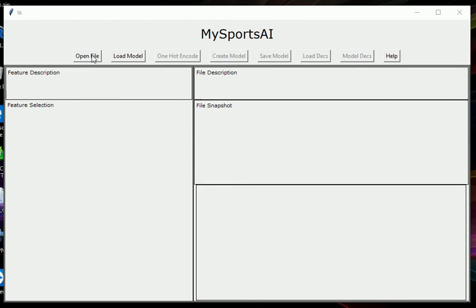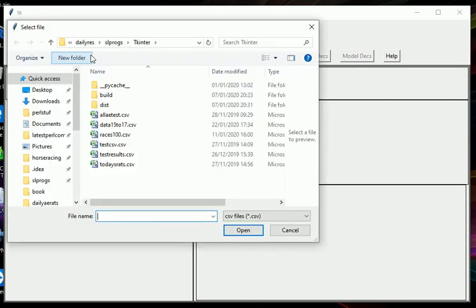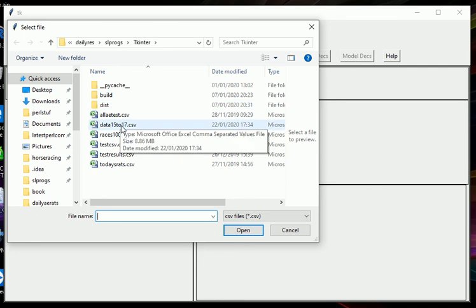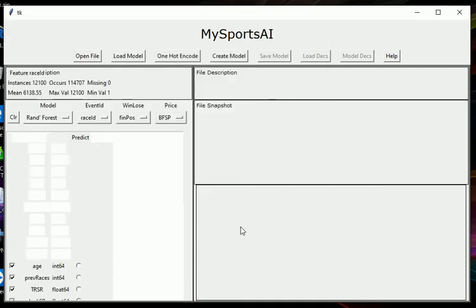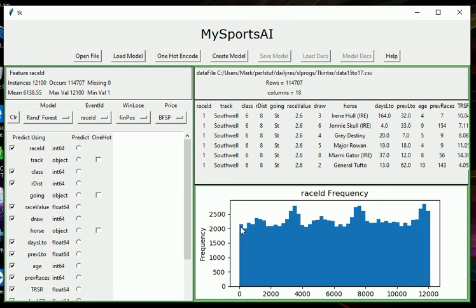Let's get started. Let's open a file. I'm going to open the same file as I used in the first video, which is handicaps from 2015 to 2017.